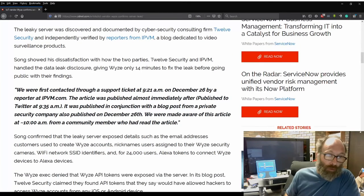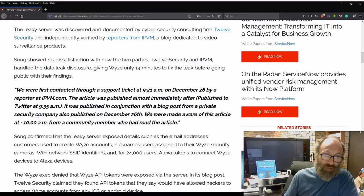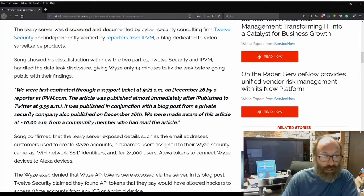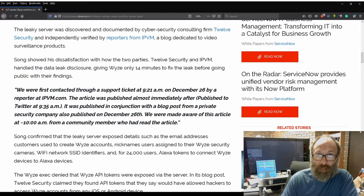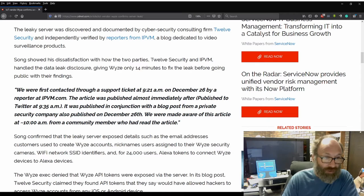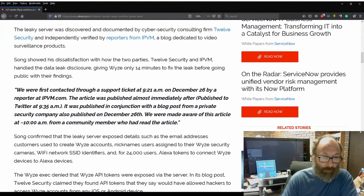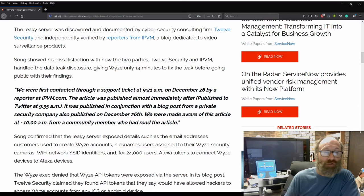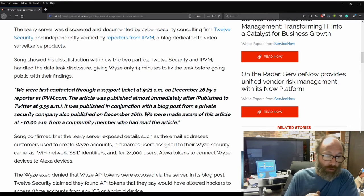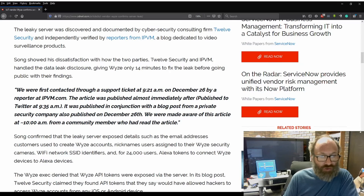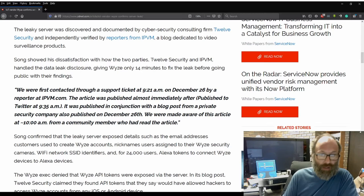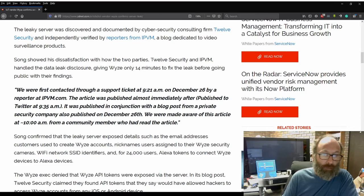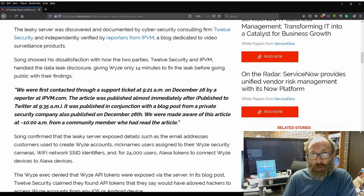Quote, we were first contacted through a support ticket at 9:21am on December 26th by a reporter from IPVM.com. The article was published almost immediately after, published to Twitter at 9:35am. It was published in conjunction with a blog post from a private security company also published on December 26th. We were made aware of this article at 10am from a community member who had read the article.